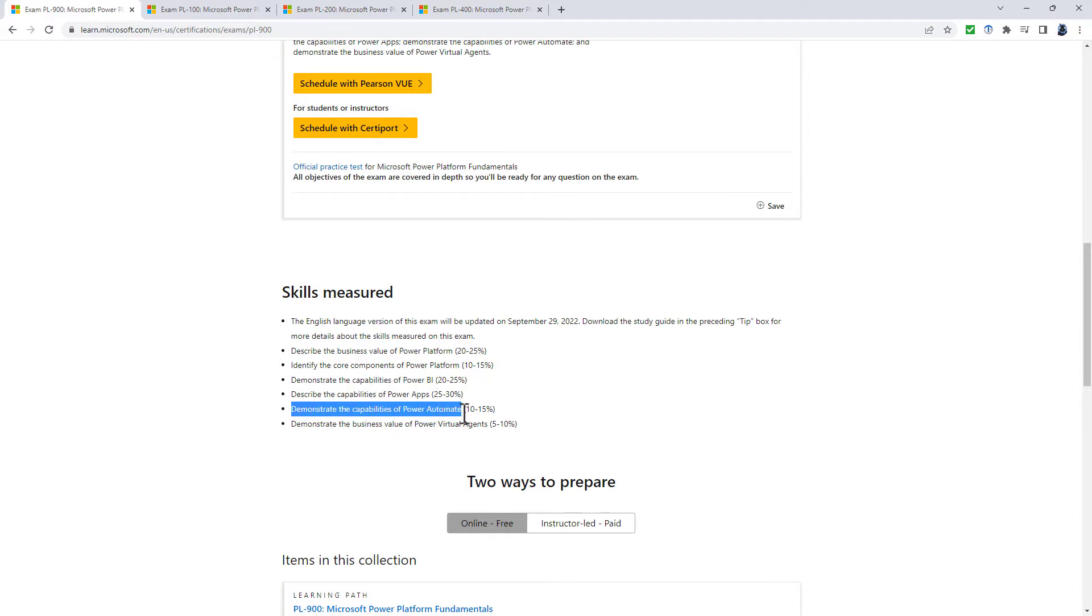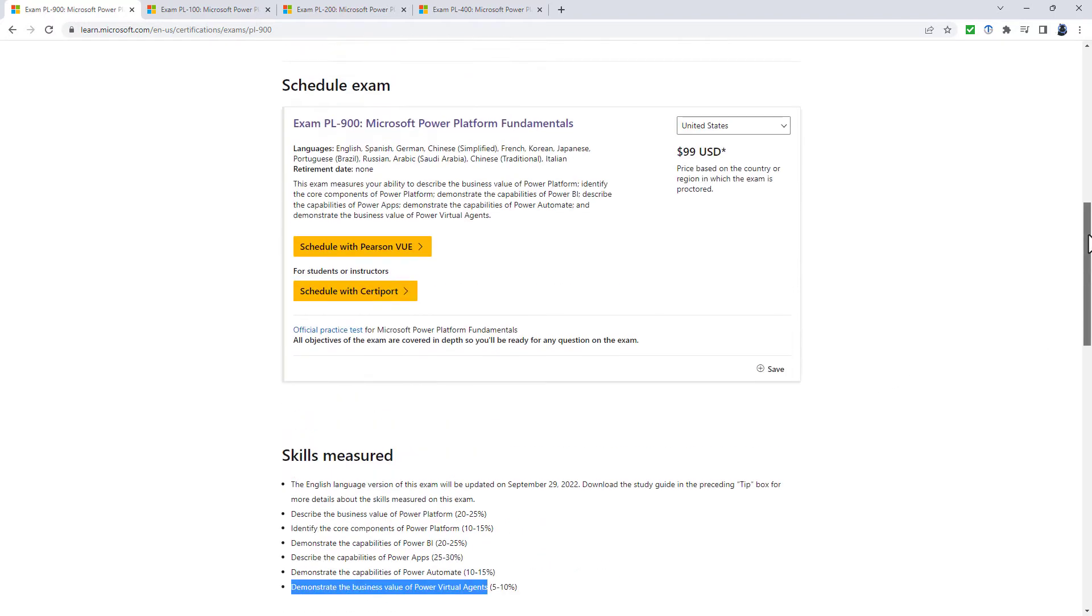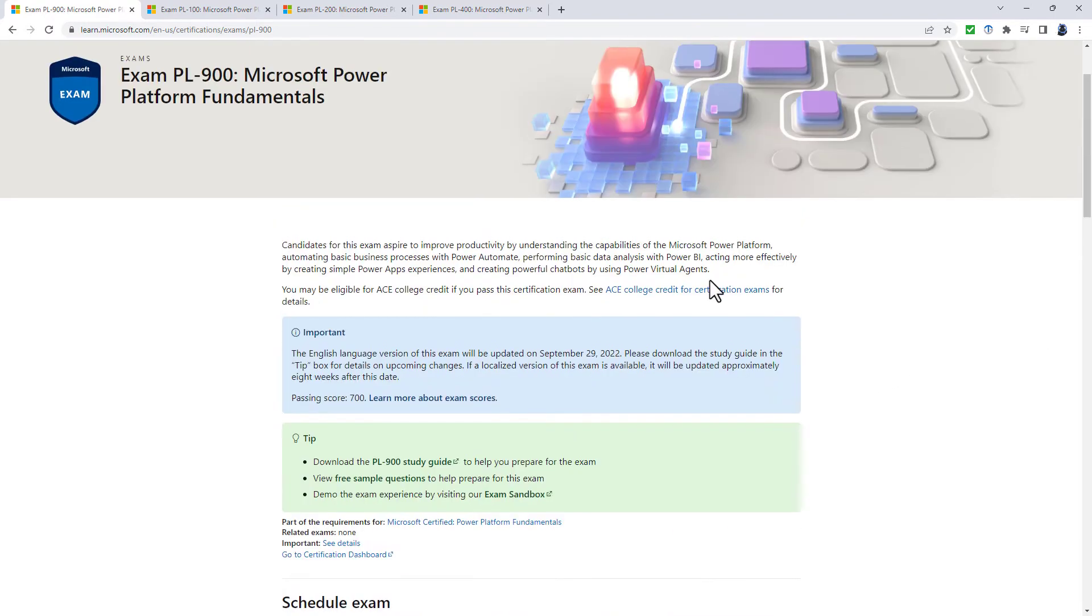demonstrate the capabilities of Power Automate, and demonstrate the business value of Power Virtual Agents. So all of these are demonstrate the capabilities, or identify, or describe. So it's not actually doing it, it's knowing about the terminology and what they can do.